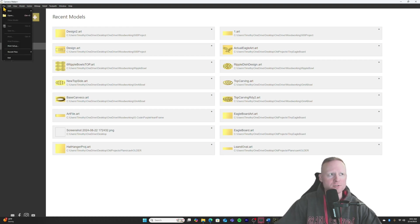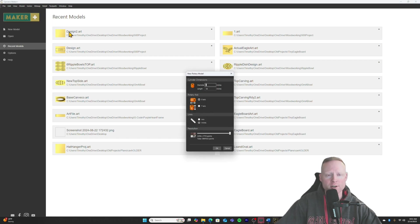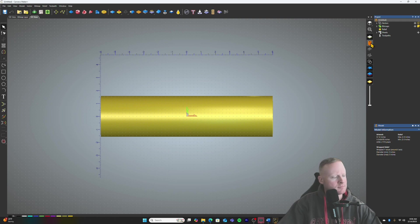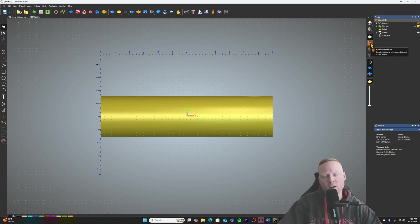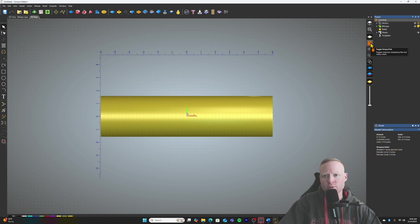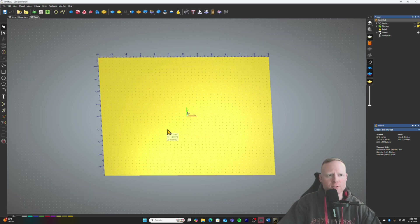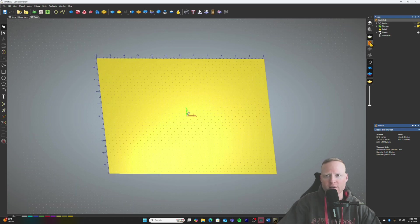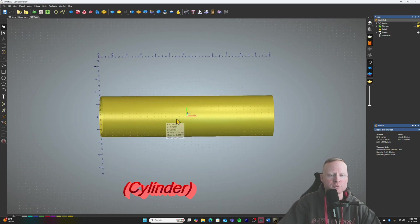If you go into a new rotary model over here in the newer versions of Carveco, you have your setup here. Just for an example, we'll use a diameter of 3 inches and a length of 12 inches along our X-axis. So over here on your right side, you have this toggle rotary flat tool, and this is going to be how you're toggling between the flat version of what you're trying to produce and the actual sphere.